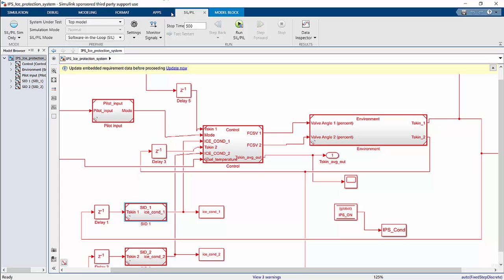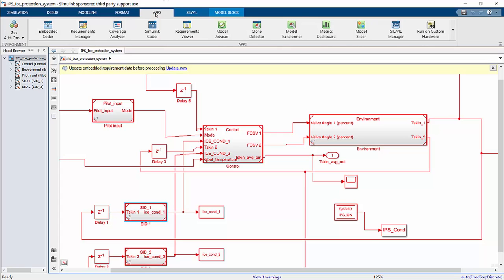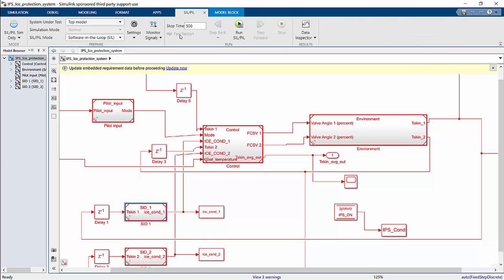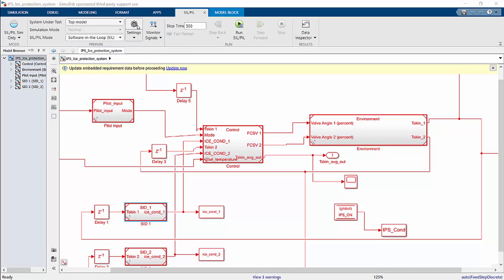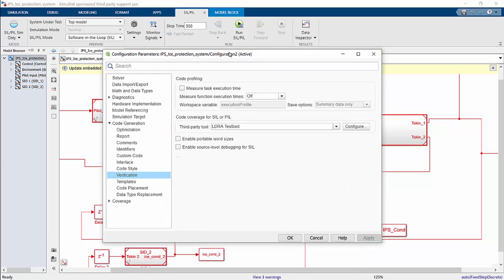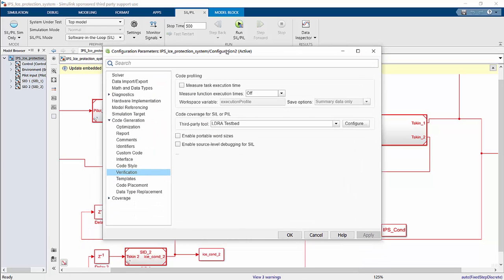In the 2019B Simulink version, you will go into the Apps tab and choose the SIL PIL manager. You can choose Software-in-the-Loop or Processor-in-the-Loop, which is the PIL mode to use LDRA as a verification tool. To do that, you can go into Settings. I'll bring up the Settings window, and if you choose Verification under Code Generation,